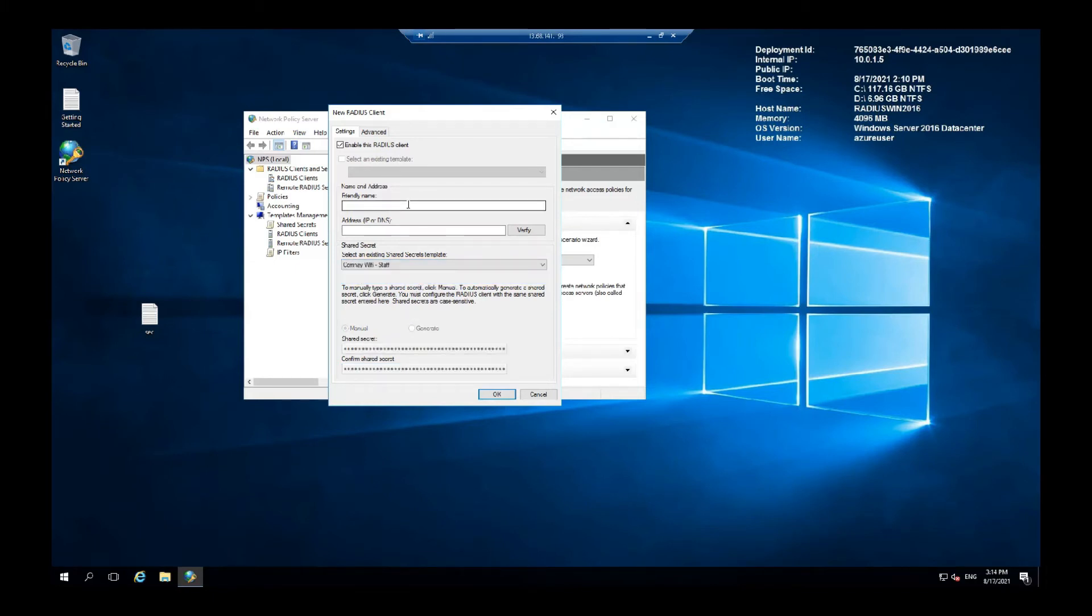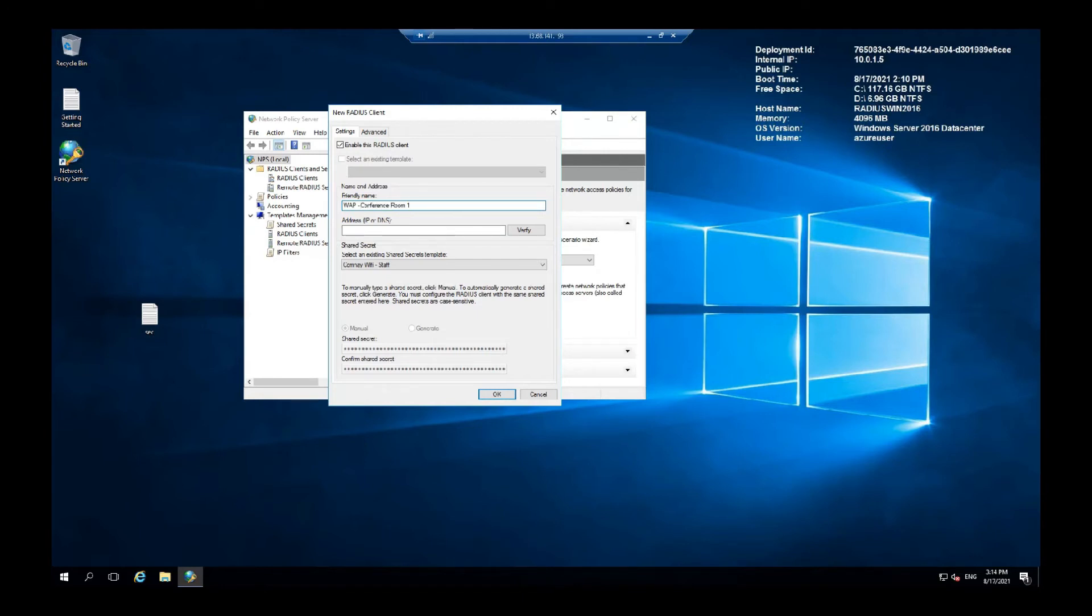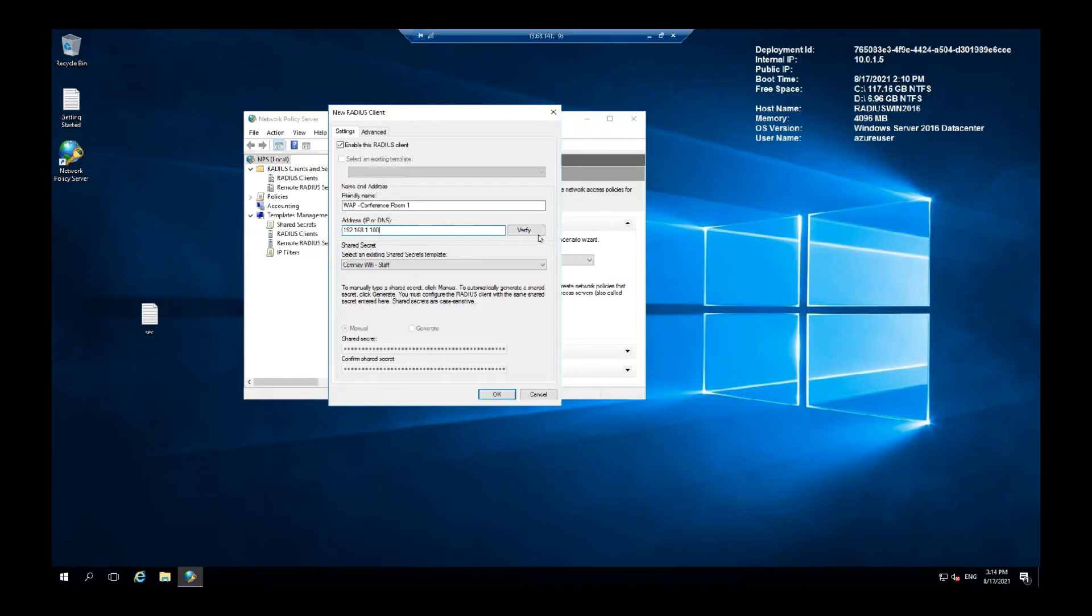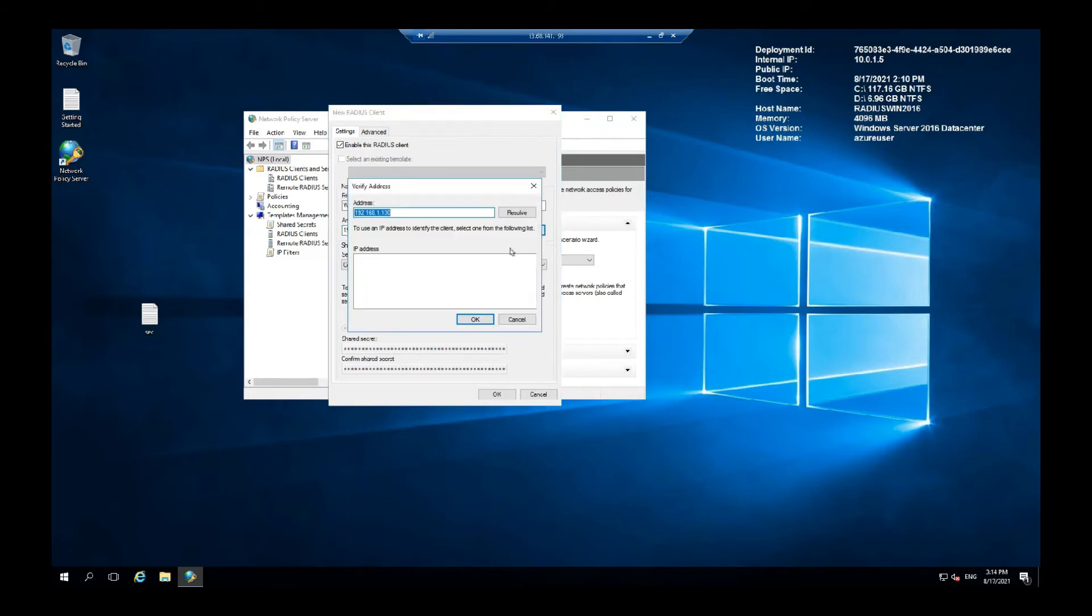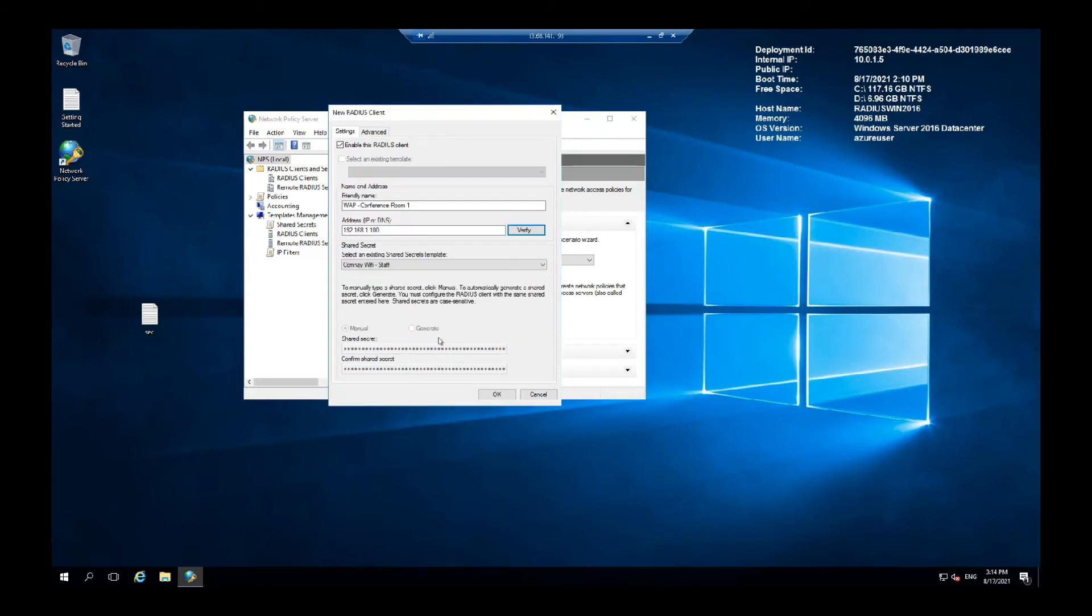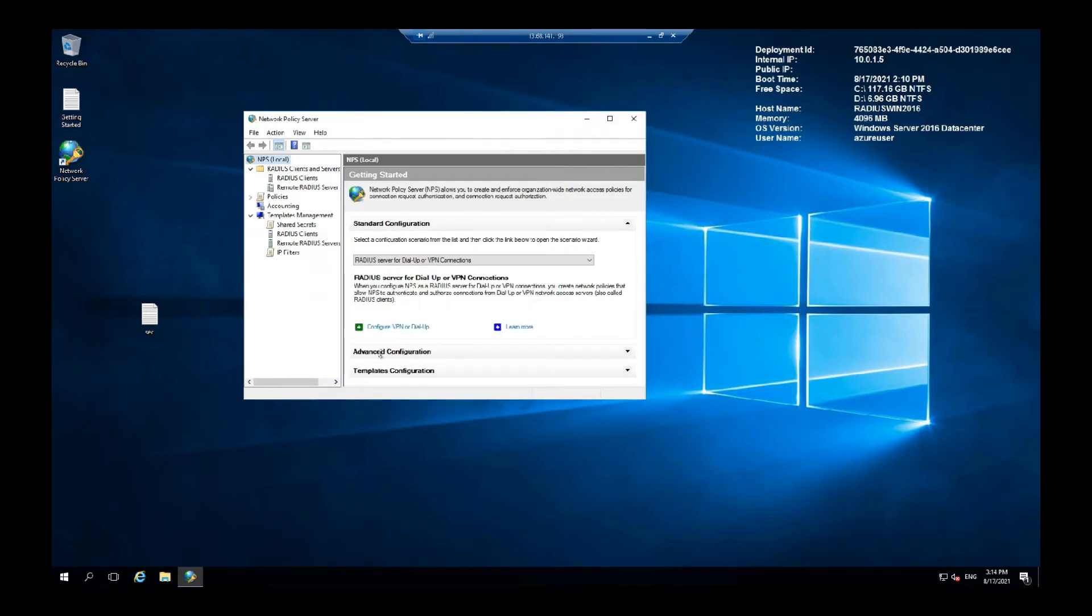Let's name it the App Conference. Address or IP, let's go for 192... That should do. And OK. We have our client set up.